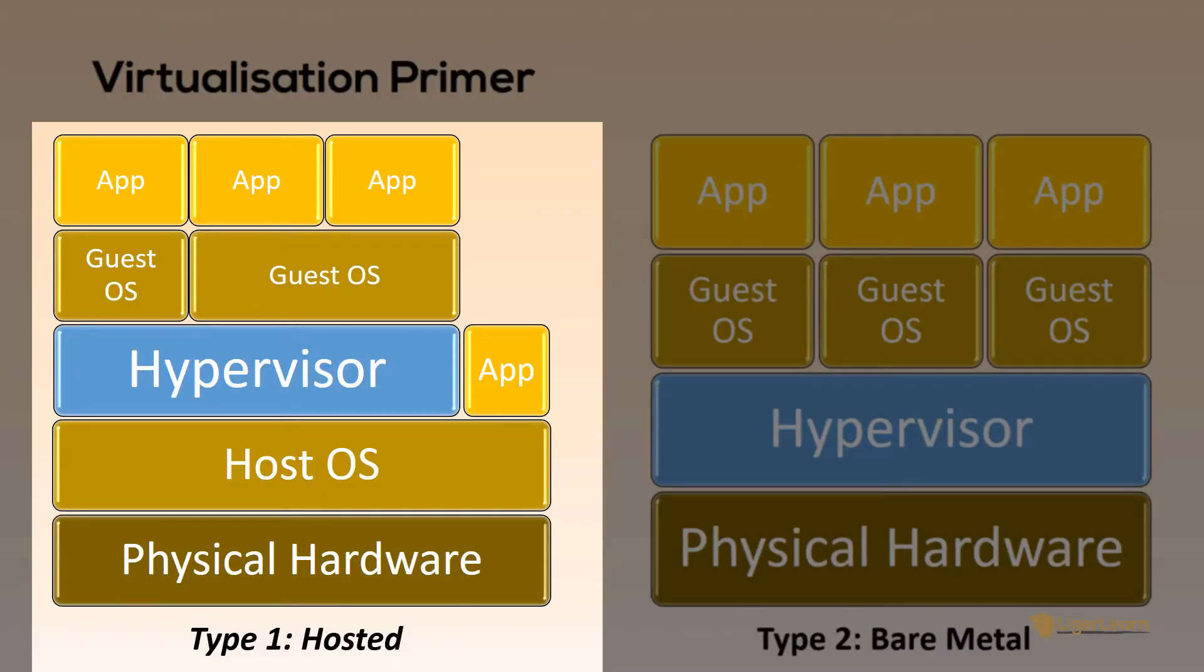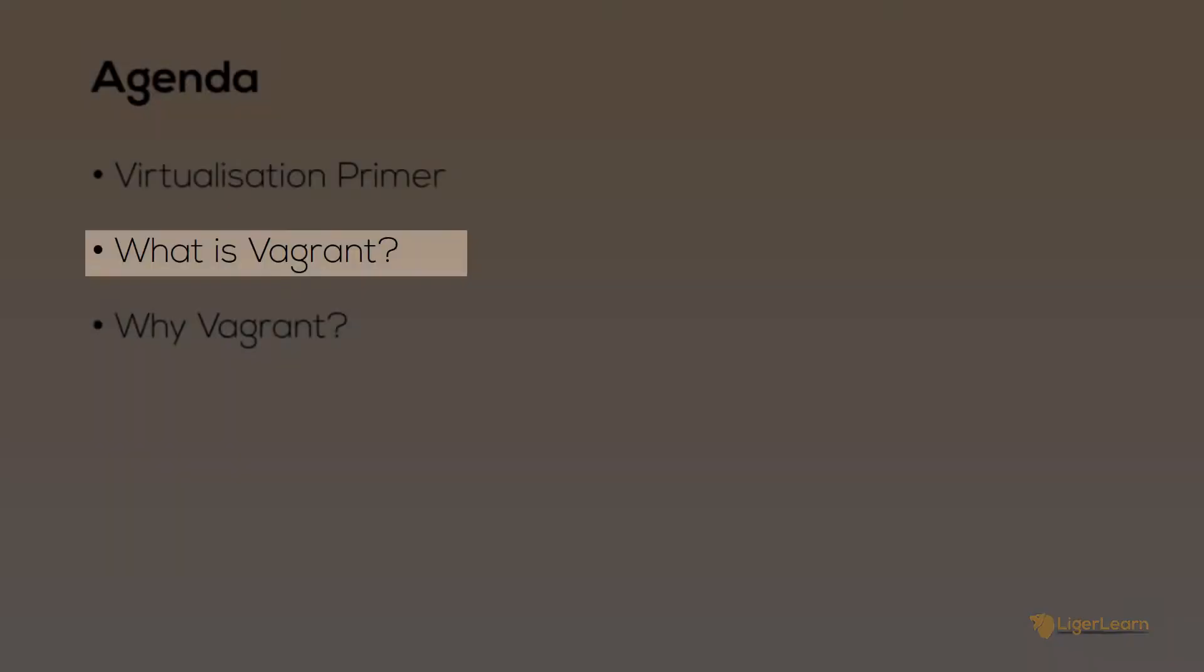The hosted scenario makes complete sense for personal use because of the flexibility it provides. The hypervisor is just like any other application on your computer, so the setup is minimal. For this course, we're going to assume the hosted scenario.